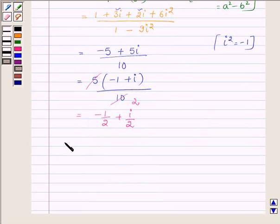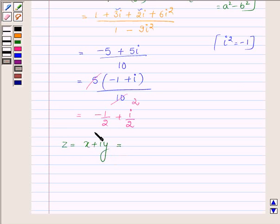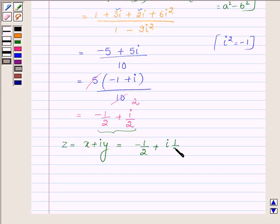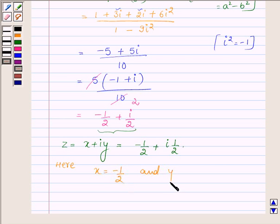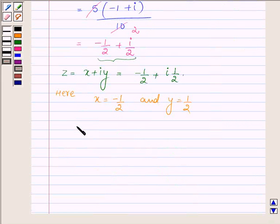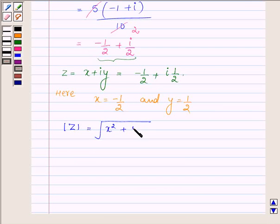The standard form of a complex number is x plus iota y, and here z is equal to minus half plus iota into half. So on comparing we find that x is equal to minus half and y is equal to half. First, let us find the value of the modulus of z, which is root over x square plus y square.